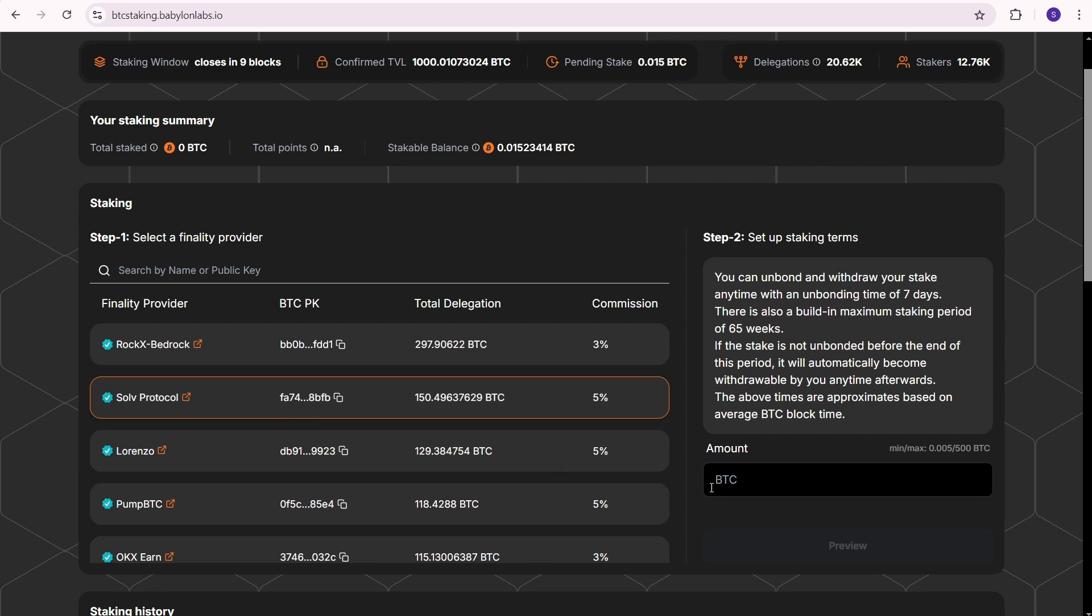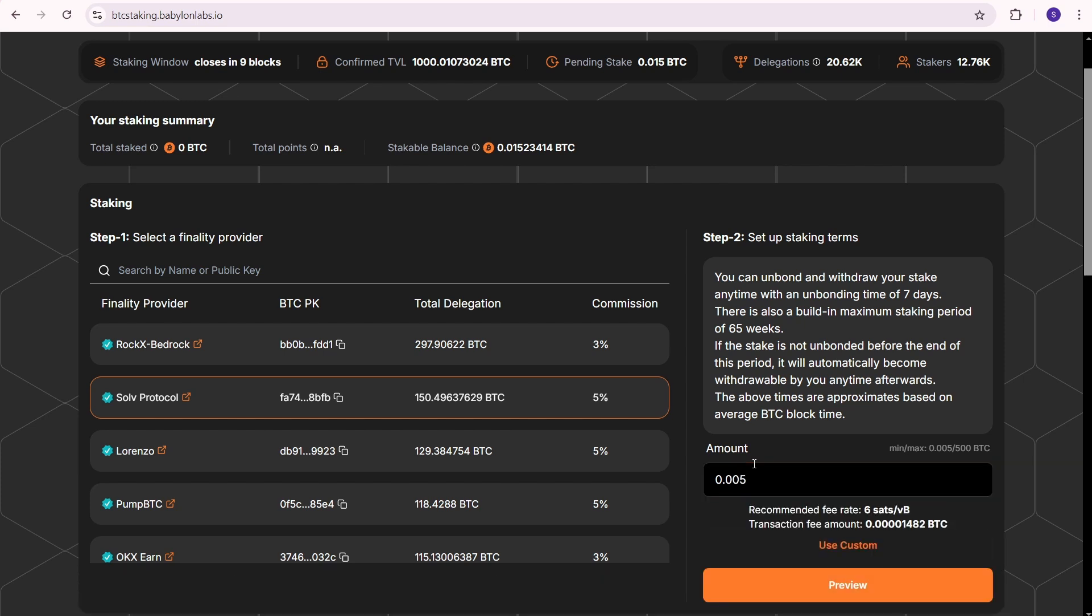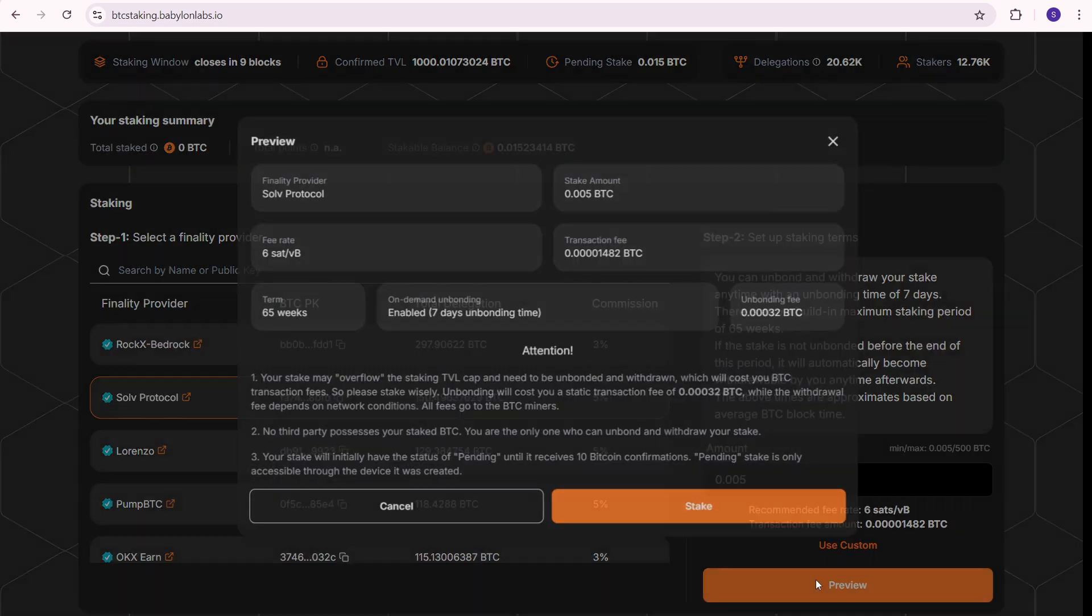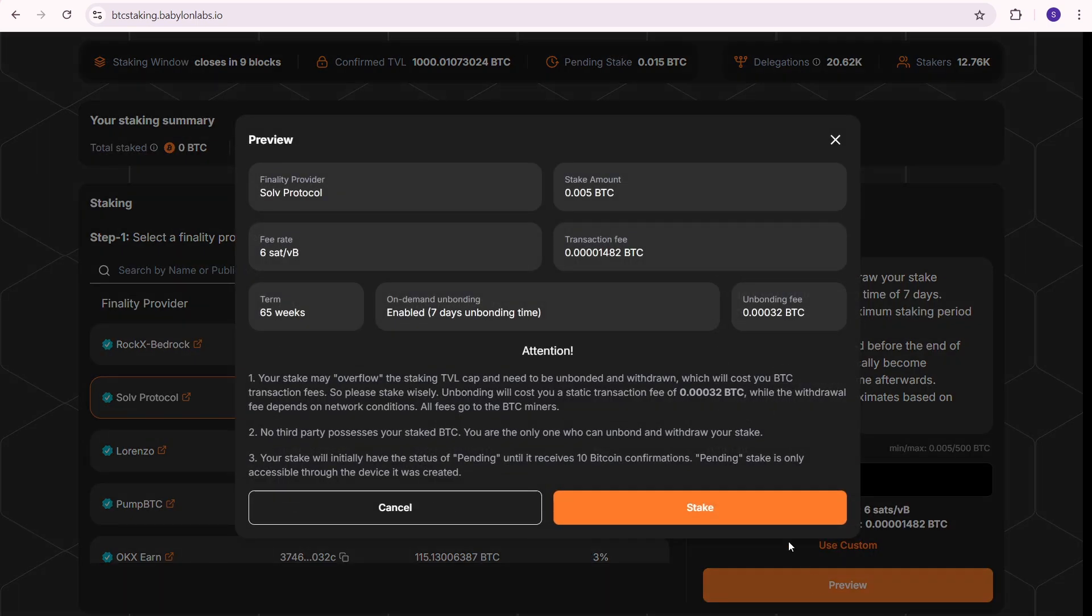I'm going to stake 0.005 BTC here. Press preview. The staking term is 65 weeks, but you can withdraw your BTC earlier. If you decide to do that, there will be a fee of 0.00032 BTC. Make sure to read the information under attention.